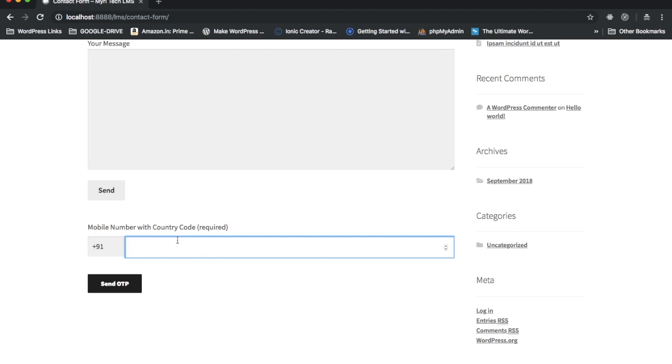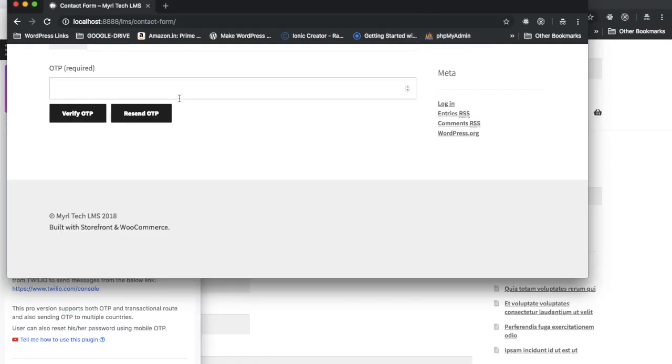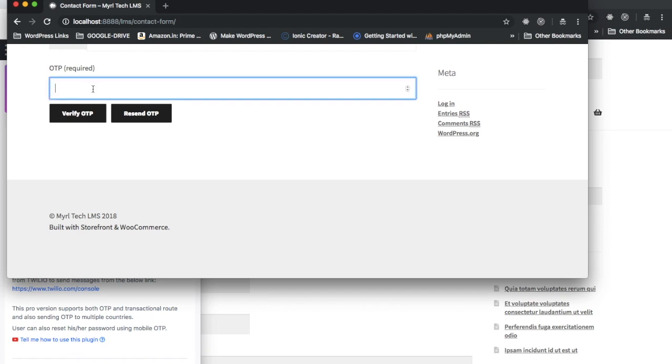If I enter my mobile number over here and click on send OTP, you can see that now not only do I have an option to verify OTP, but I also have an option to resend OTP.